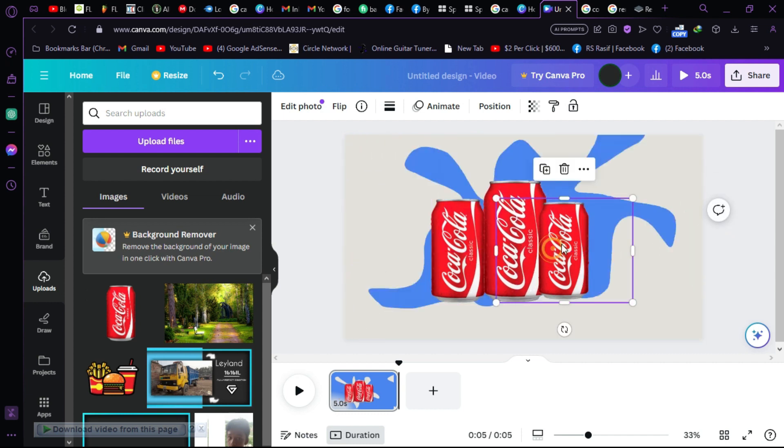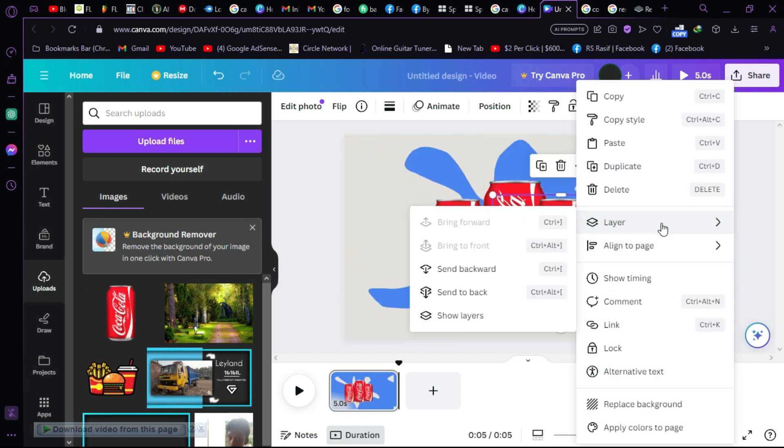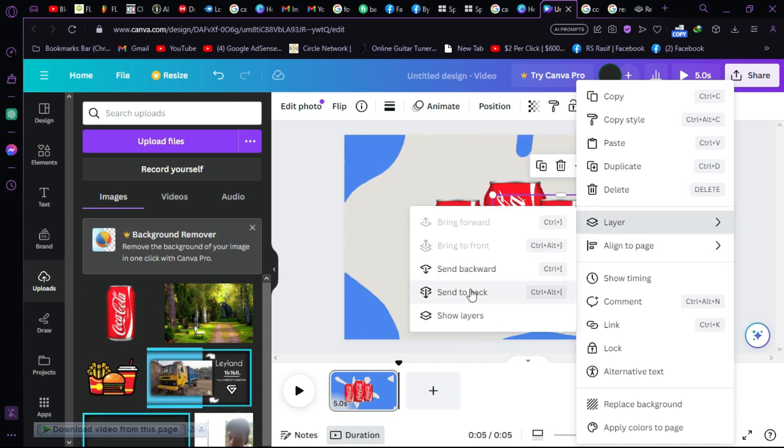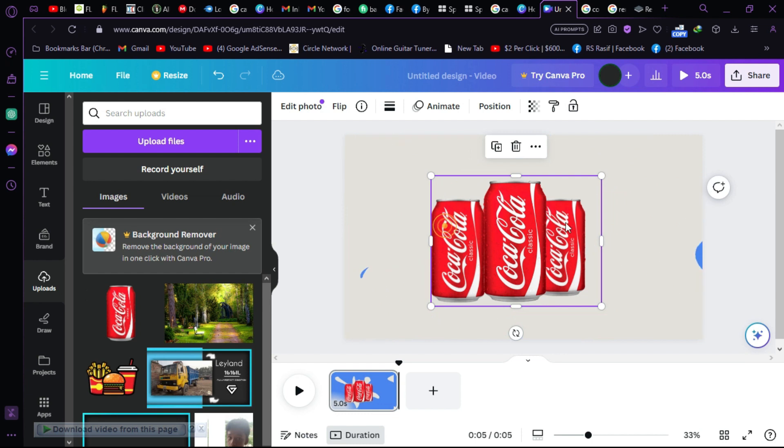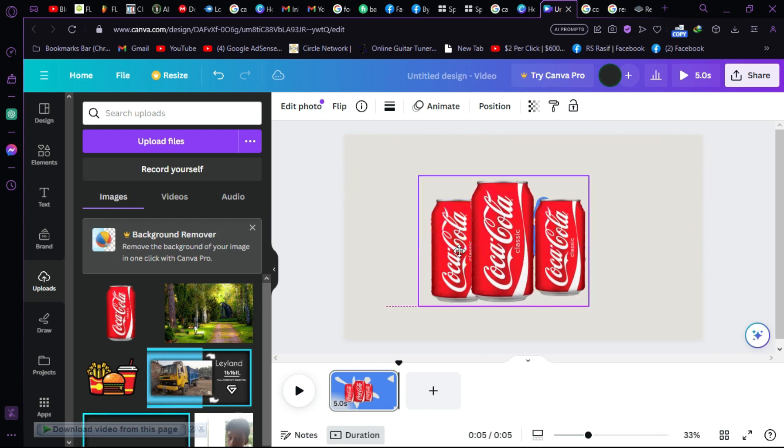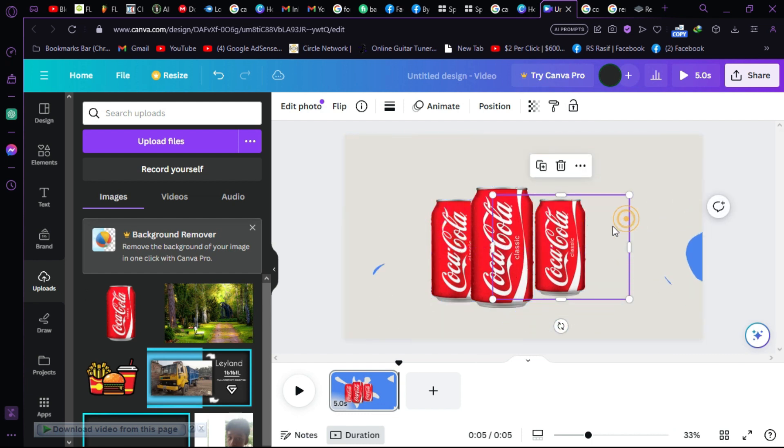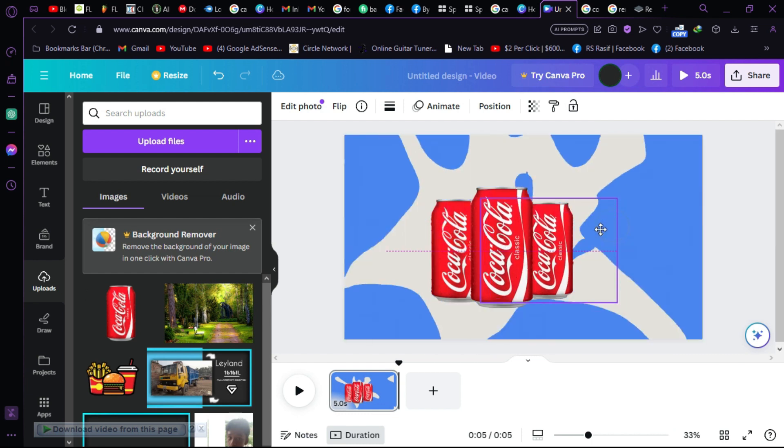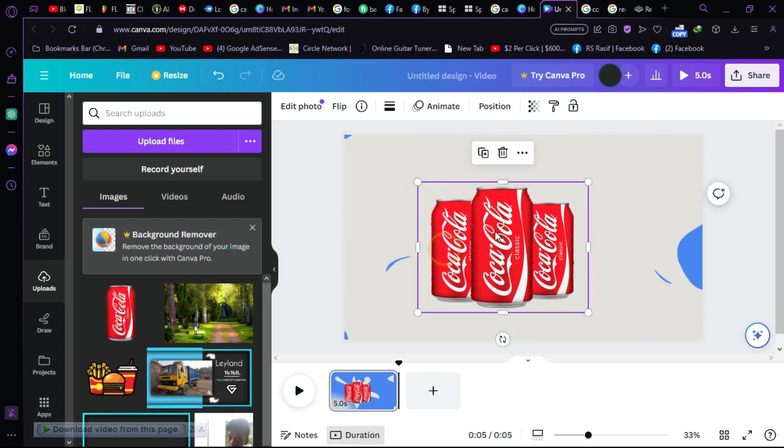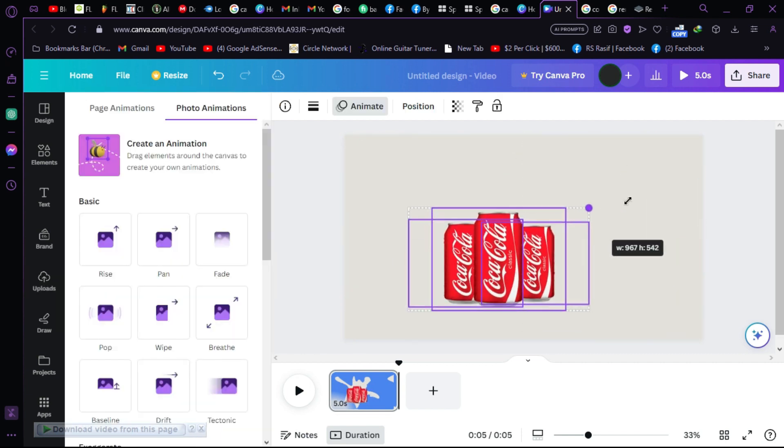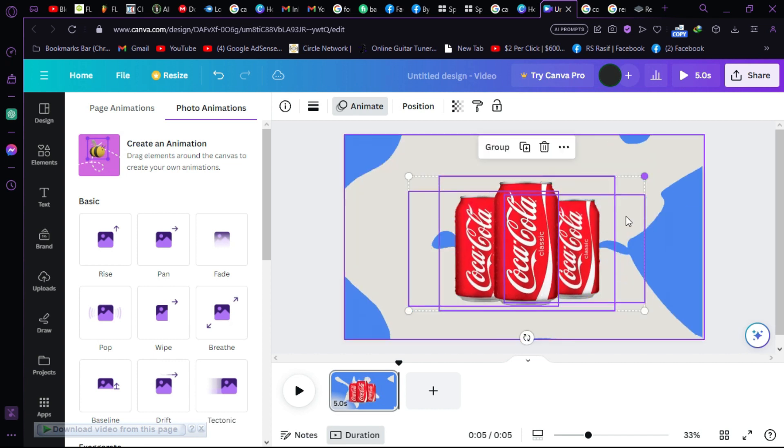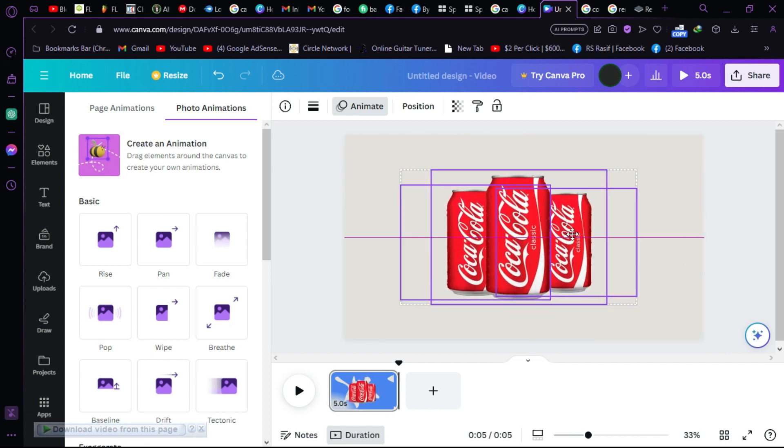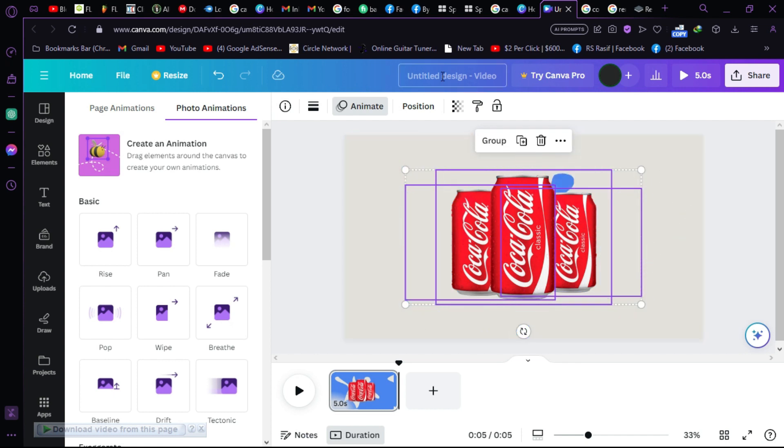We can bring that in the back. There should be an option in the layer that says send backward. Just click on this to give the layer back. Now we have our product here as you can see. Let's select three of them. Just click shift and manage. Now just place it on the middle.